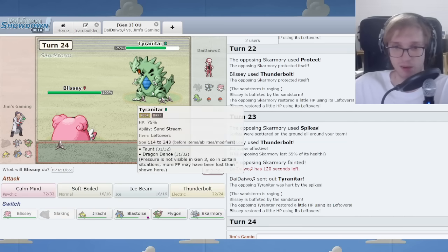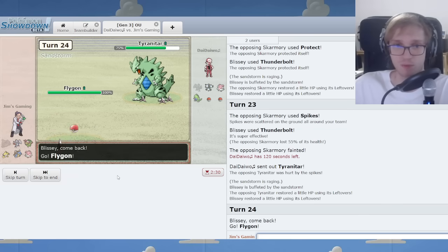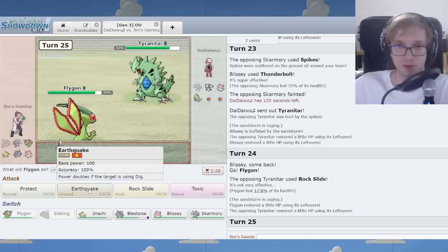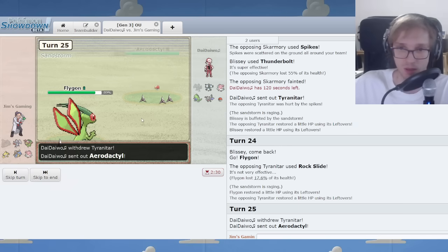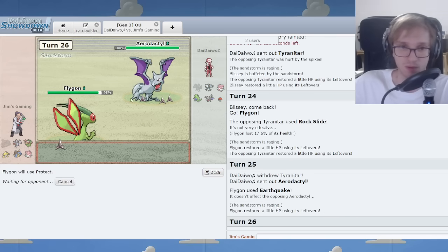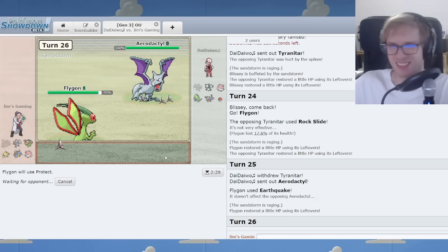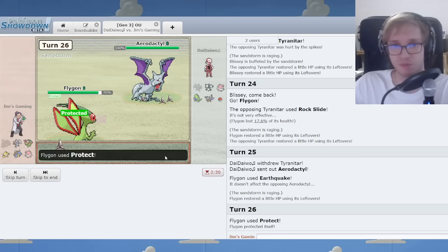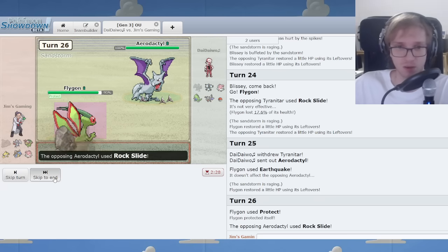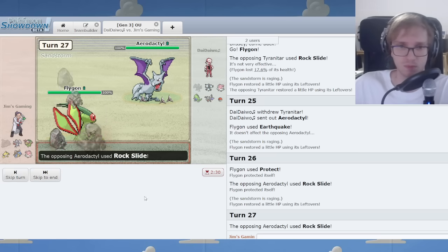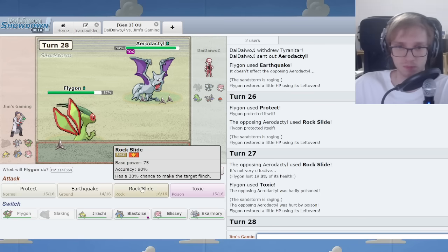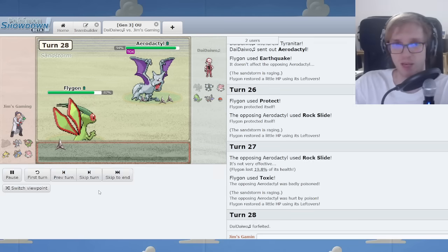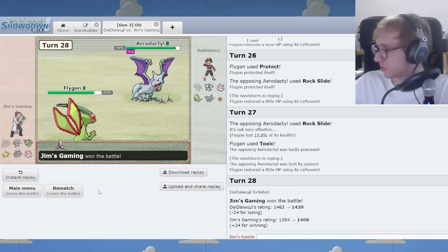Here's Tyranitar. But what about Flygon? What are you doing against this? Aerodactyl. But I can simply protect to scout your lock, and there's a little bit to be done about it. I'll click Earthquake here. That's a forfeit. That's another victory in the books for slacking.